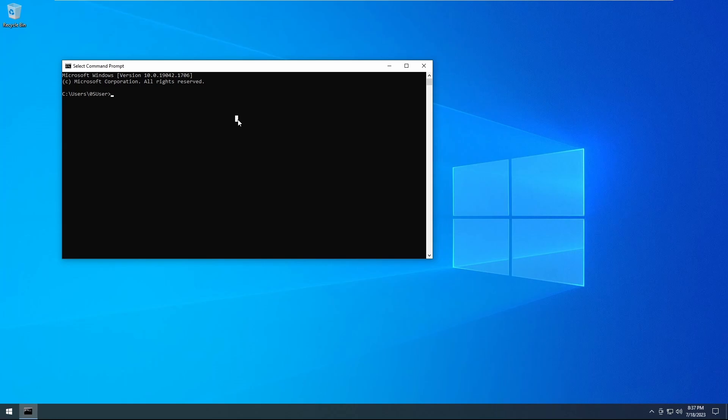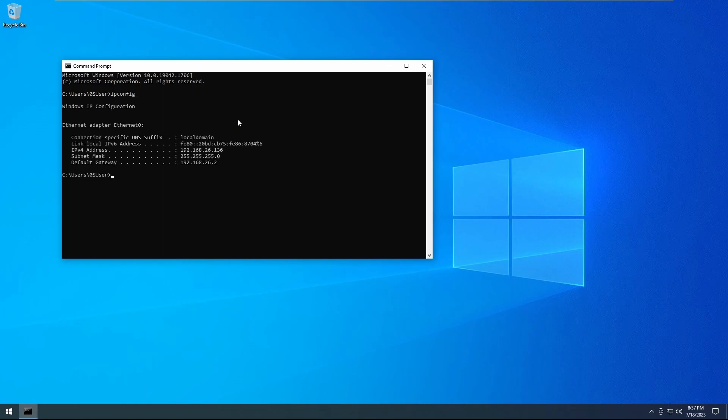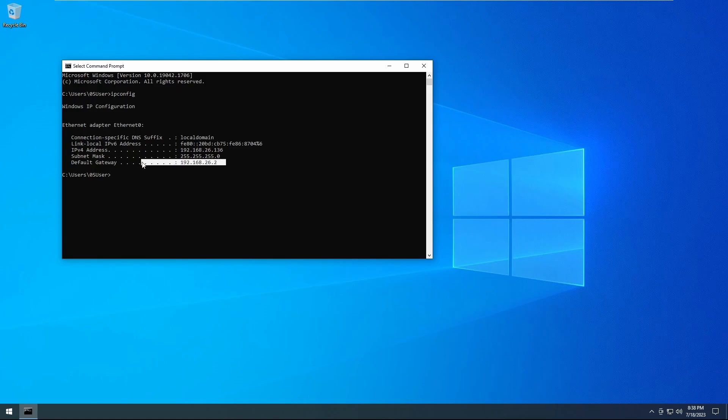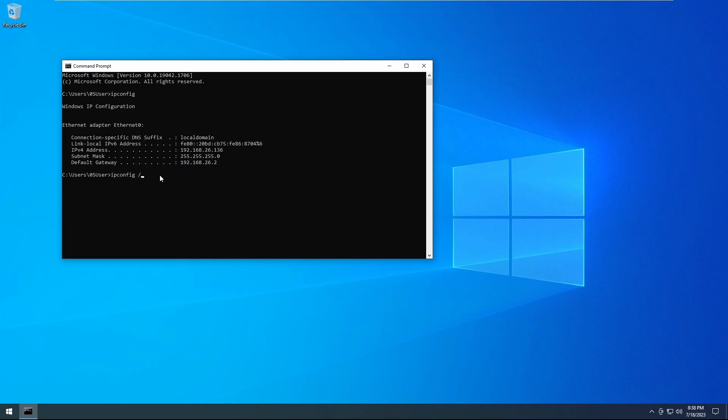Very simple. Type in ipconfig (I-P-C-O-N-F-I-G), hit Enter, and it will show you your IP address and your default gateway. If you type in ipconfig forward slash all,